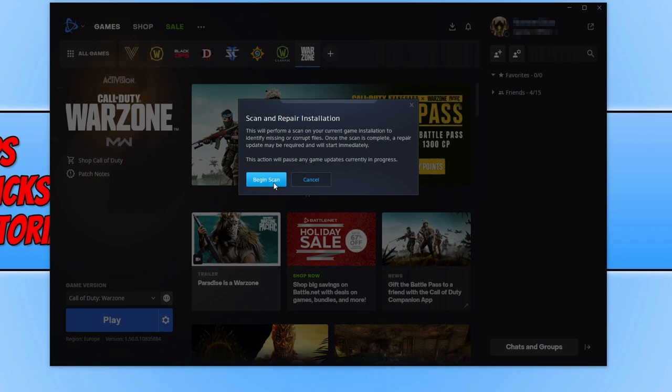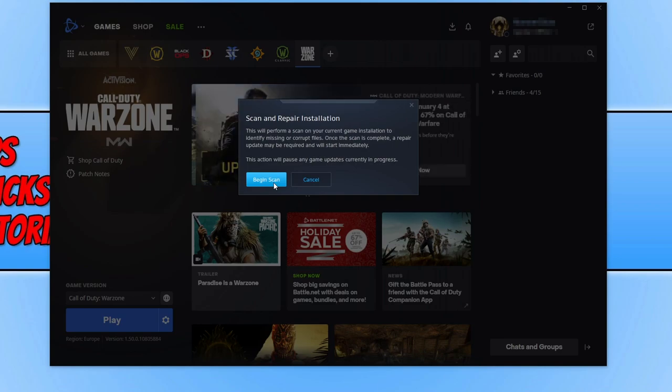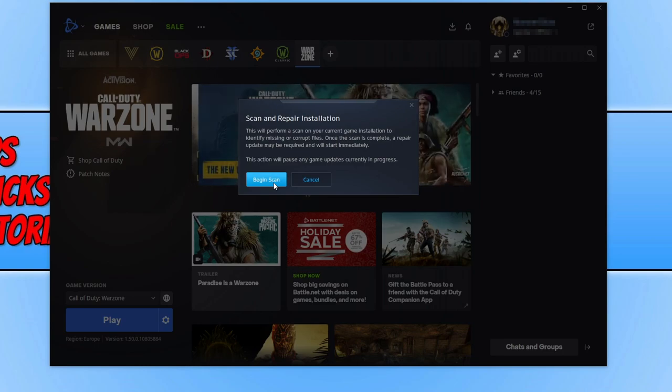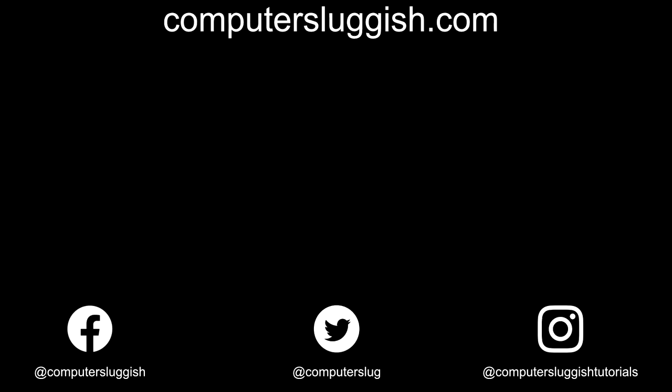I hope the methods in this video helped fix the error for you. If it didn't, then unfortunately you might need to uninstall the game and install it again. If you did like this video, click the like button below. And if you want to see more Computer Sluggish videos, then hit that subscribe button.